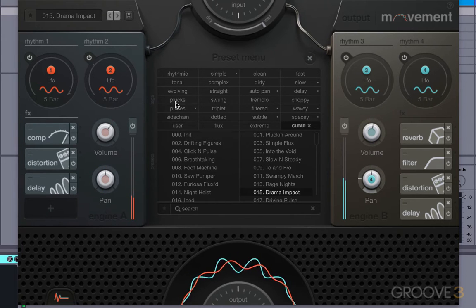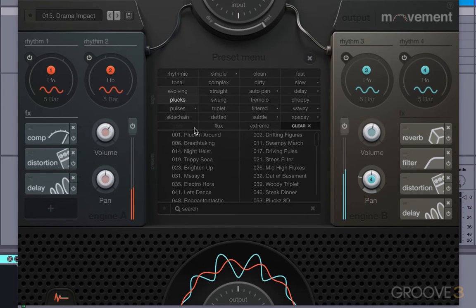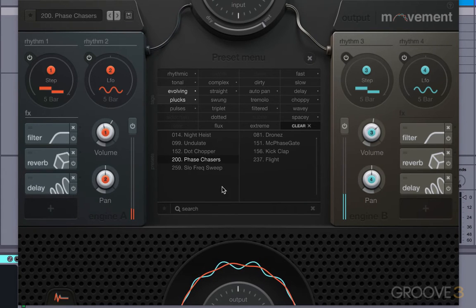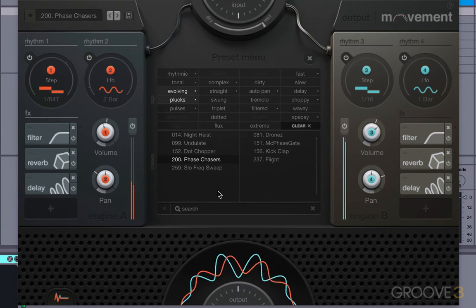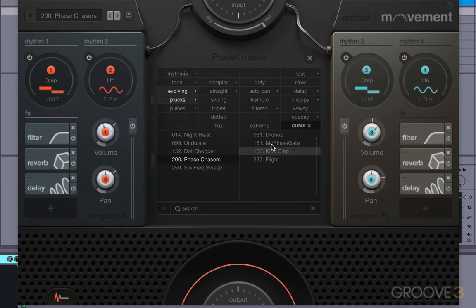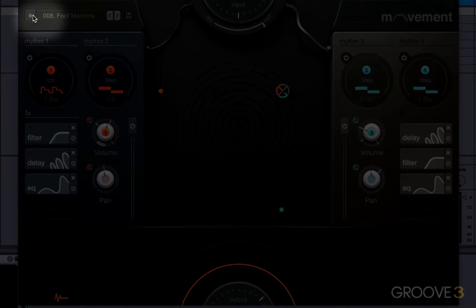If you're looking for something specific, like plucks or evolving, you can click on these tags here. It'll bring up presets that are tagged with those characteristics. And you can just clear that when you're done. If you want to favorite a preset, just hit the star button right here.